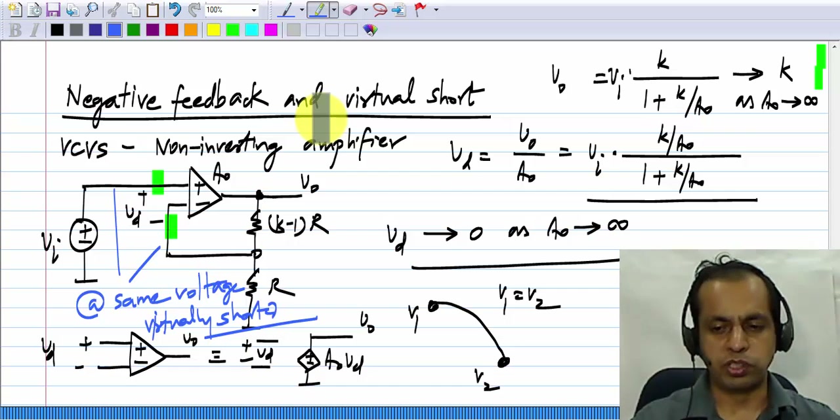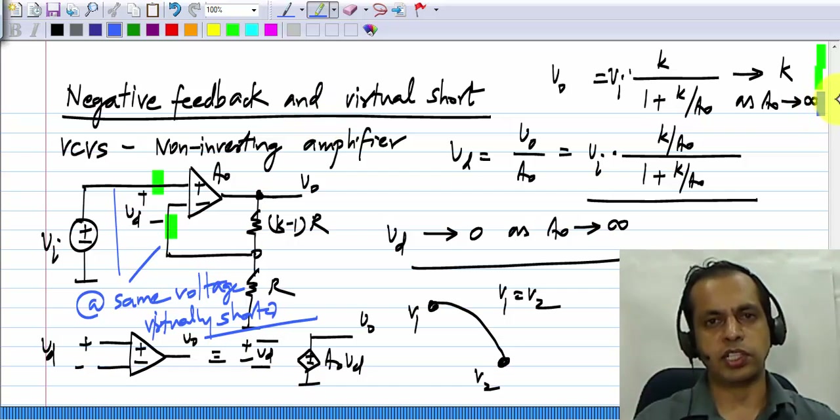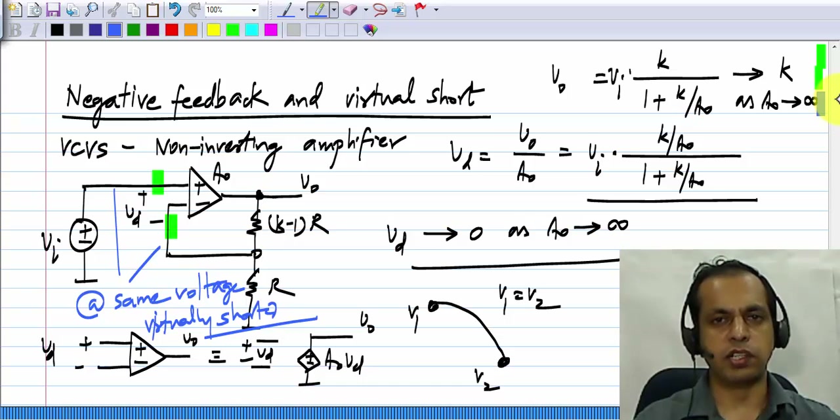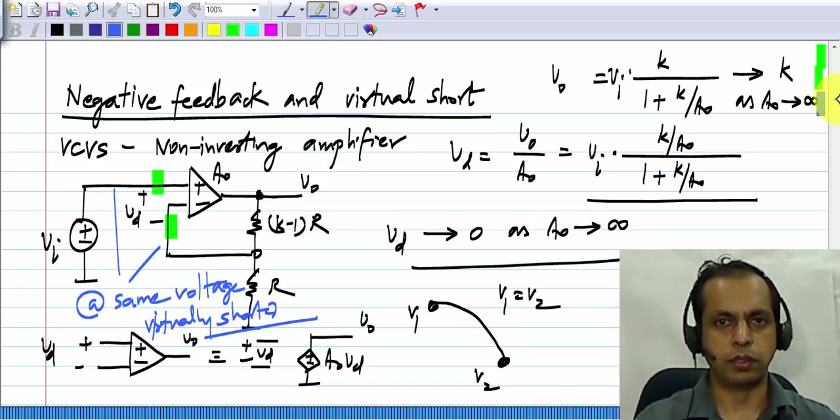This virtual short also happens in circuits using a transistor, as long as there is negative feedback around the transistor.